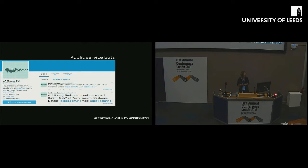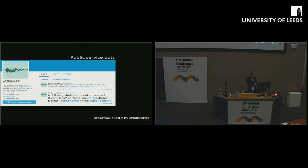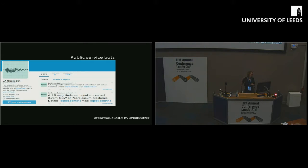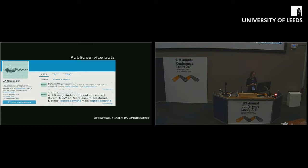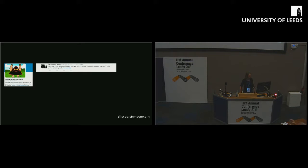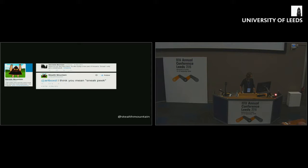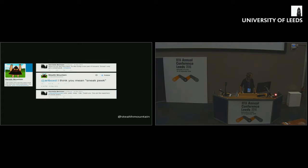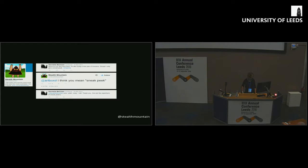Twitter bots are, this is the best definition I found from Rob Dubin, computer programs that tweet of their own accord. It's a code to code connection. Some good examples which I want to share with you. This is a good one, I call this a public service bot, because it takes data from the US Geological Survey and pushes it out to people in specific areas about seismic activity in their area, so that they can take action.